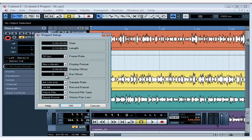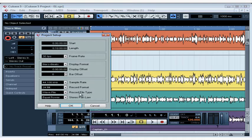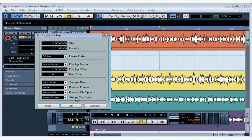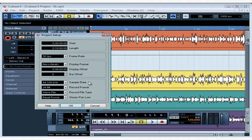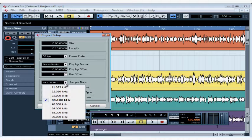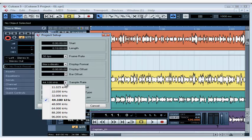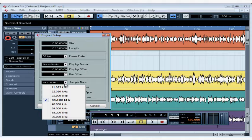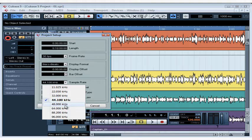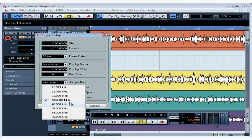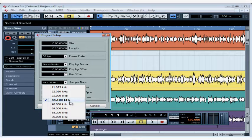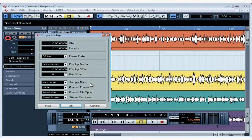In the last control area, we set the sample rate, record format, file type, and pan law. Let's talk about the sample rate first. Standard CD quality sample rate is 44.1 kHz per second. There are many occasions when you'd need more than this. For example, let's say you're doing a soundtrack for a DVD format. Once you've set a sample rate, you won't be able to change it later because all sounds have to be at this sample rate, so be sure to make your settings before you do any recordings.